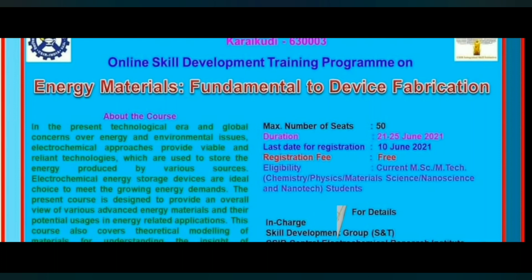As you can see here on the right side, the duration will be 21st June to 25th June. The last date for registration is 10th June, which means that you have 14 to 15 days for registering.